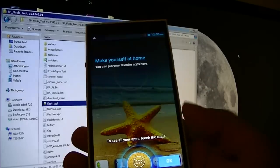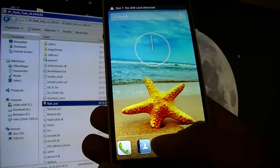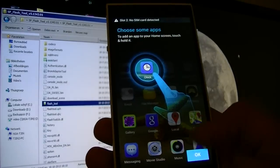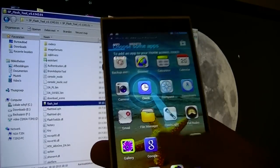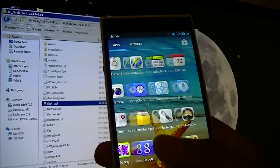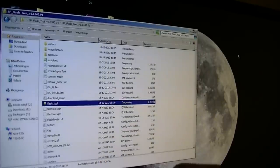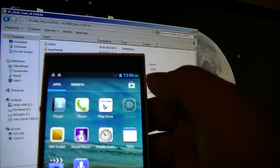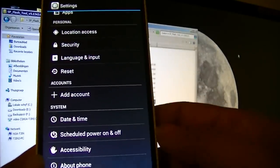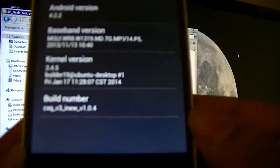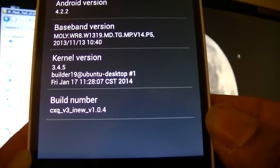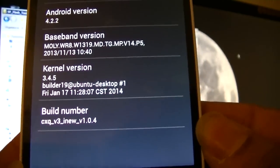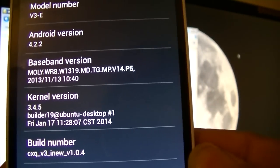There you have it, it's done. Let's go to settings, about phone. Now you can see it's running the new 1.0.4 version and the kernel version is also updated.